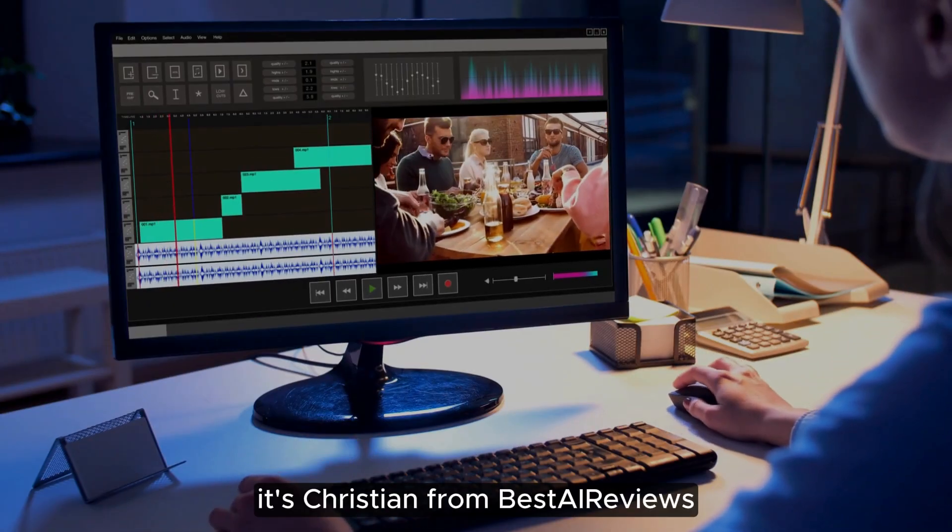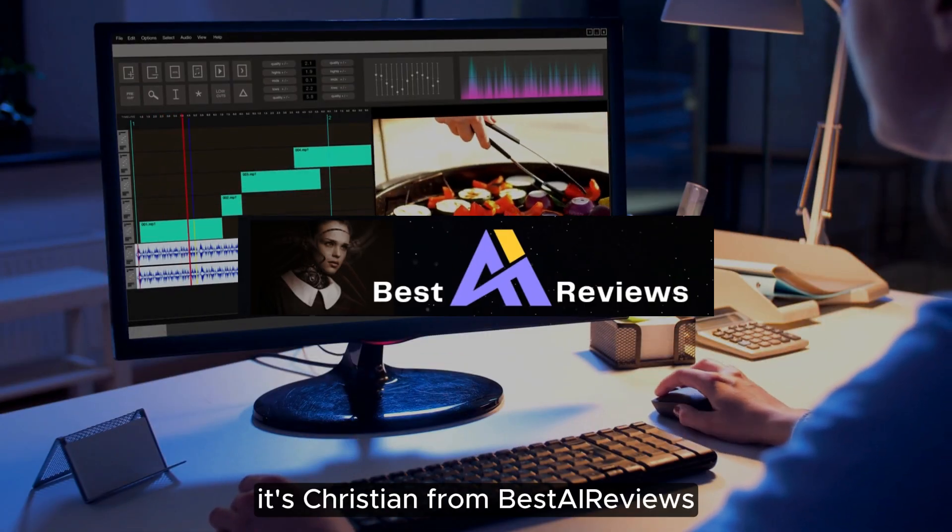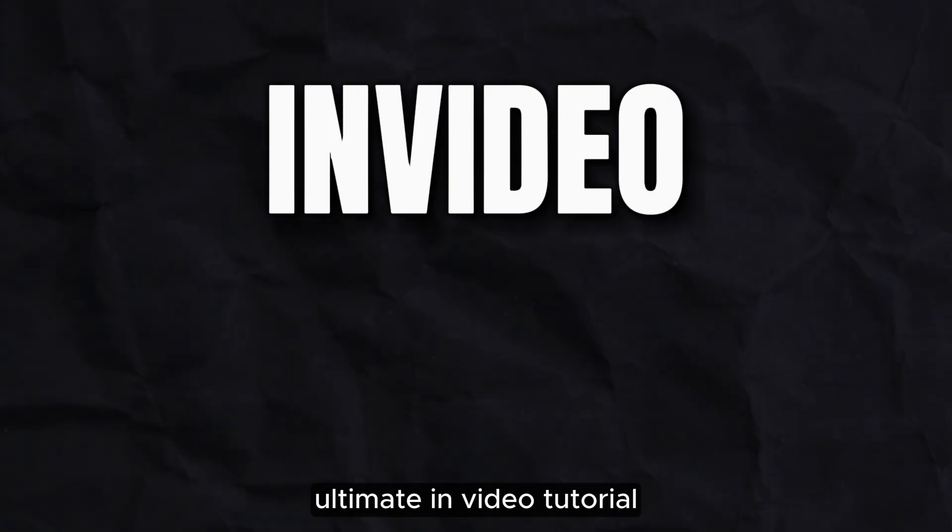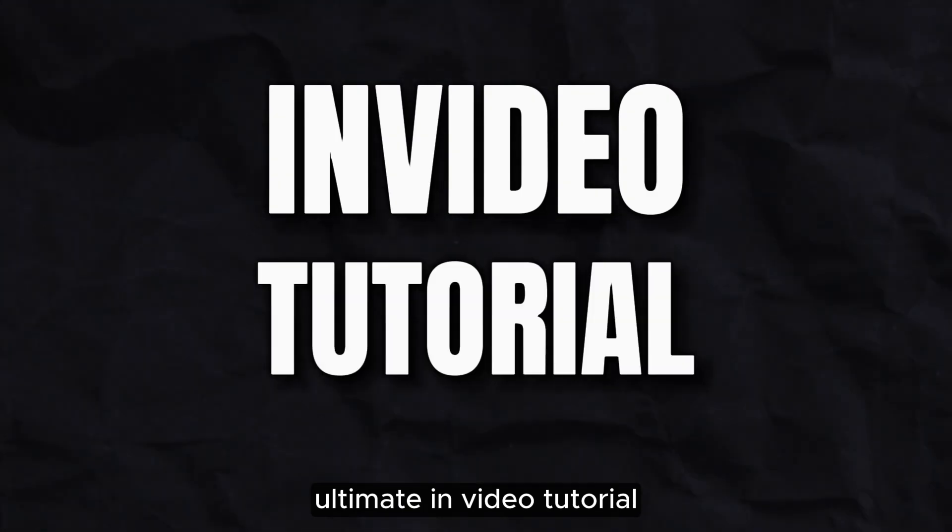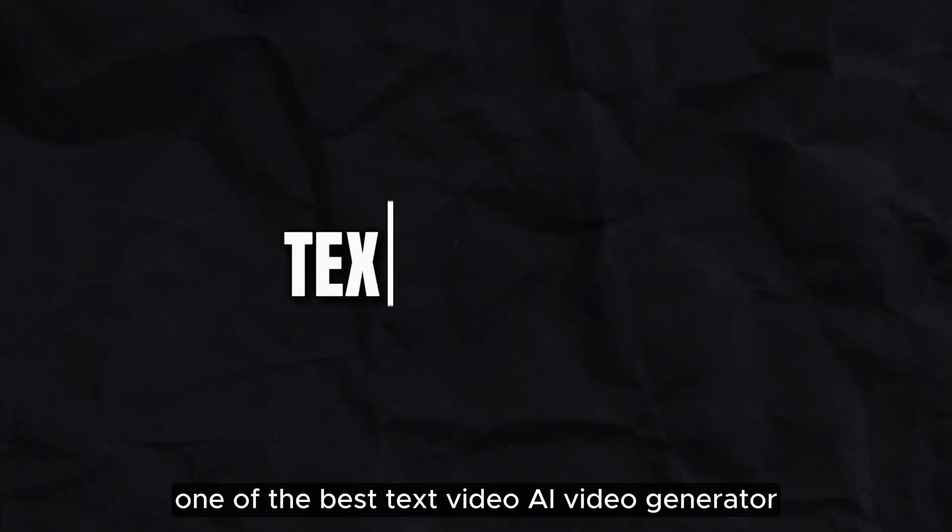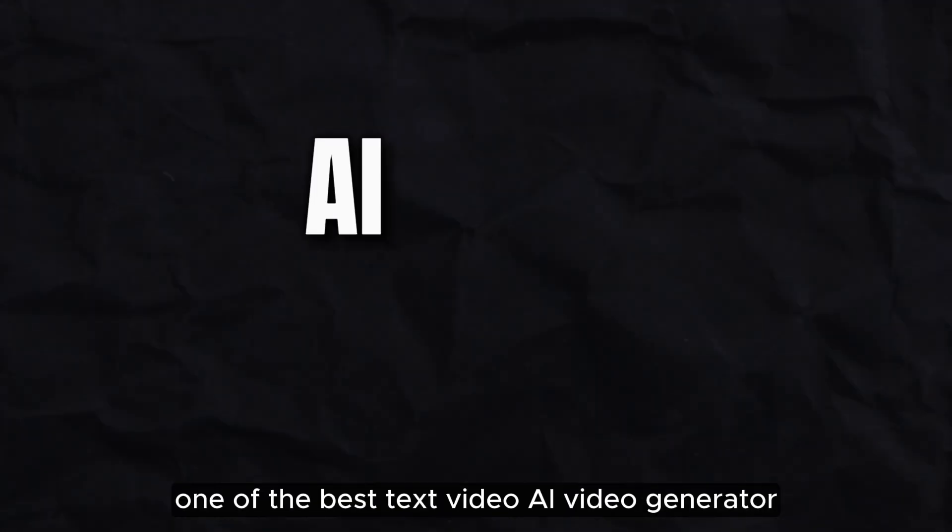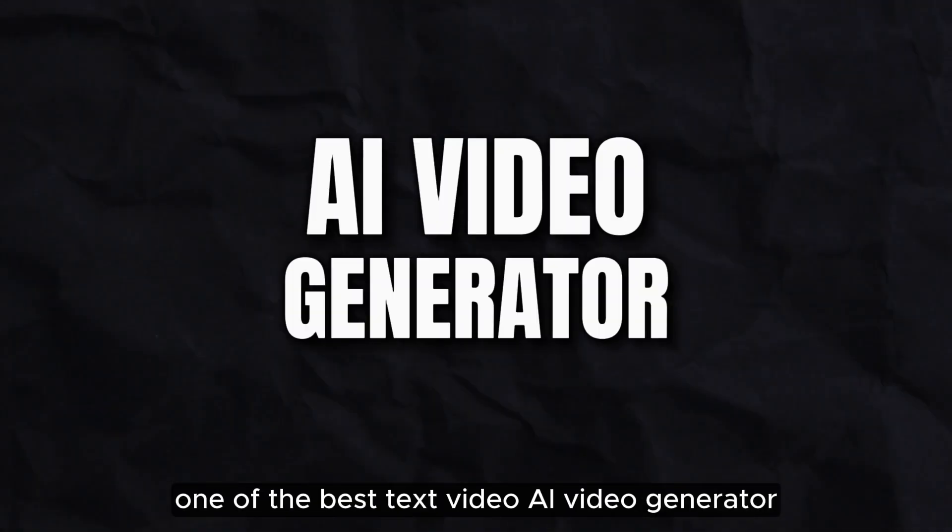Hey everyone, it's Christian from Best AI Reviews. Today I'm going to show you the ultimate InVideo tutorial, one of the best text-to-video AI video generators.